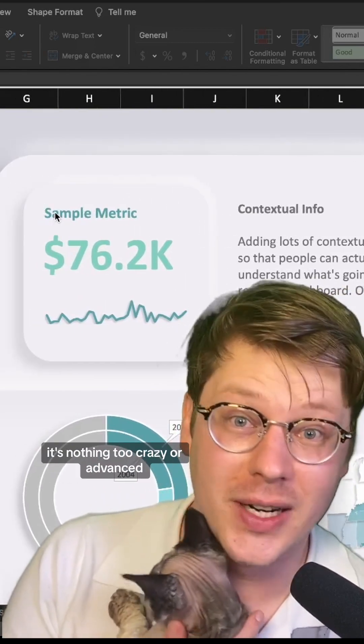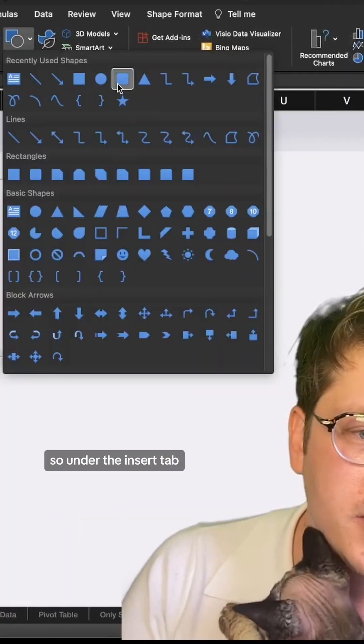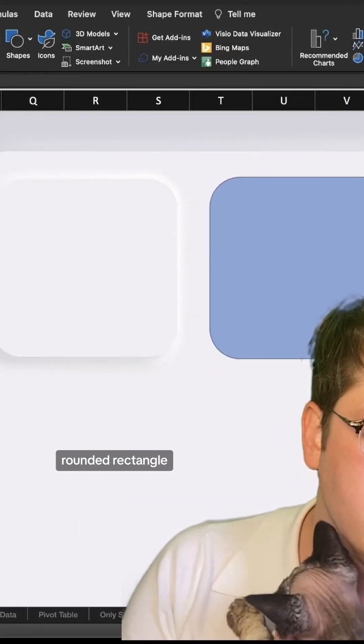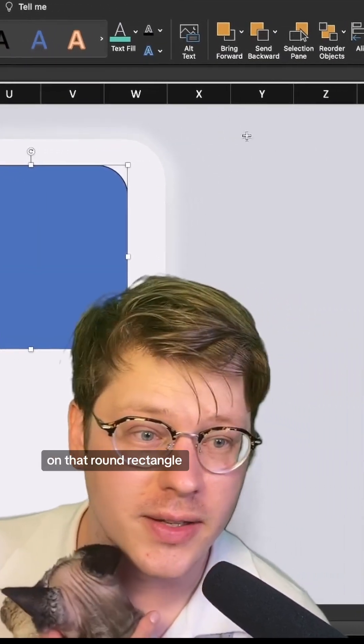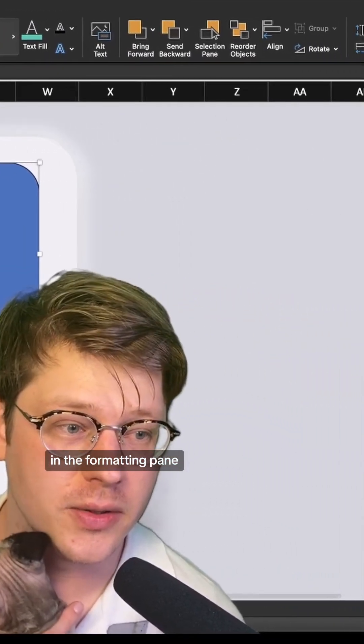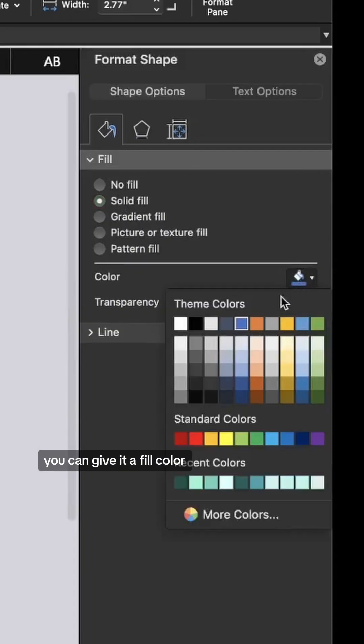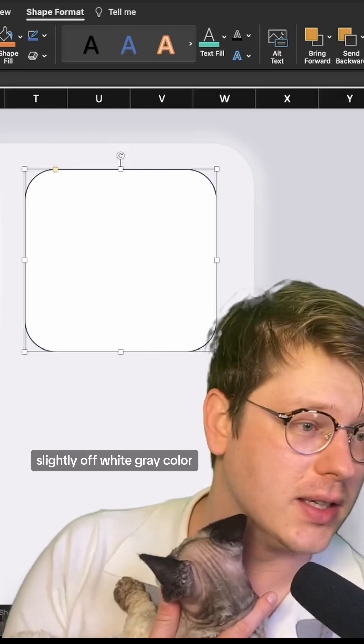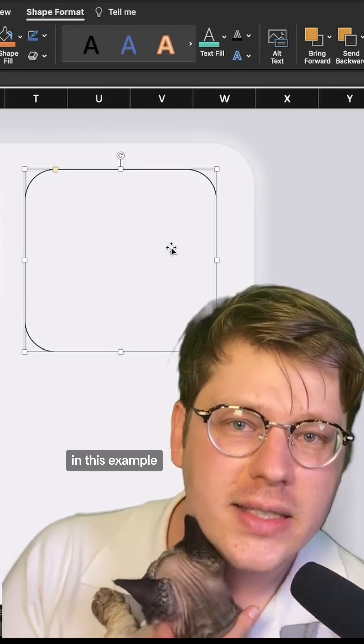Under the Insert tab, we're going to drop in a rounded rectangle. If you double-click on that rounded rectangle in the formatting pane, you can give it a fill color that matches the background. In this case, we're giving it a slightly off-white gray color.